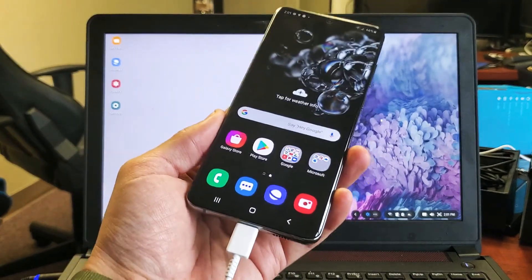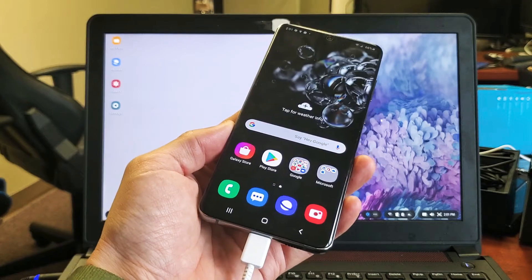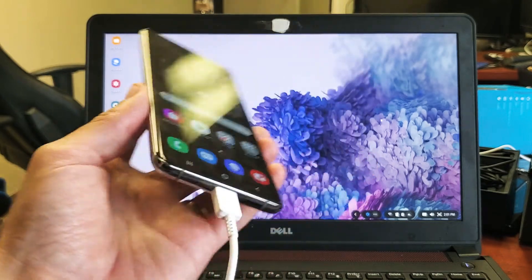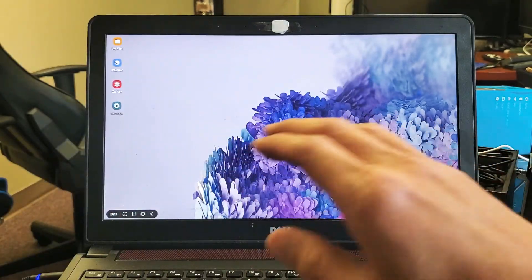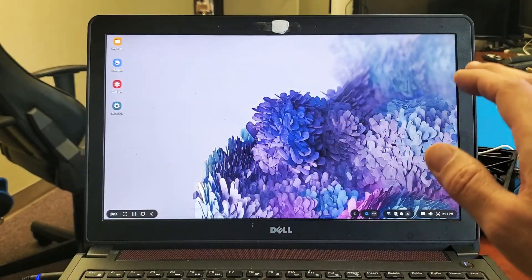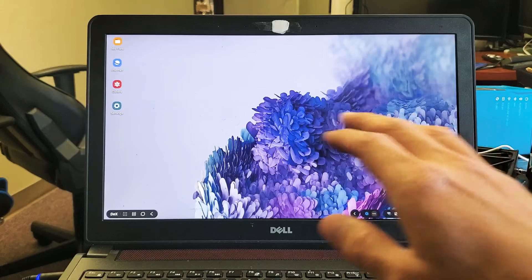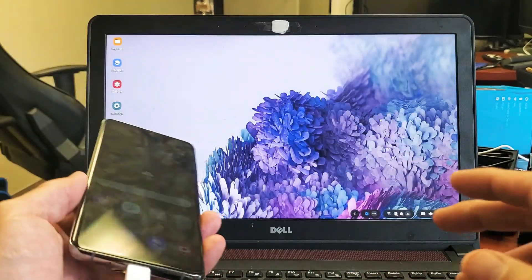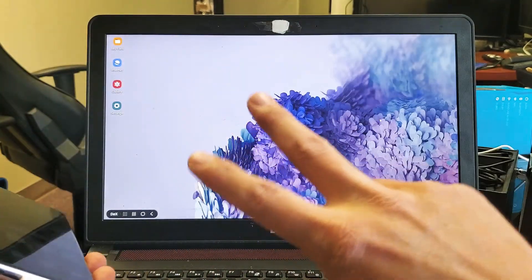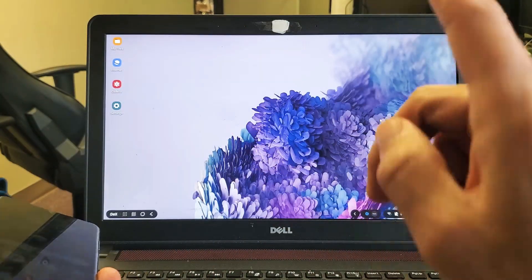I'm going to show you how to connect and use DeX on any Windows computer, PC, even a MacBook or Apple. It's very simple. There's two things that you need to do.